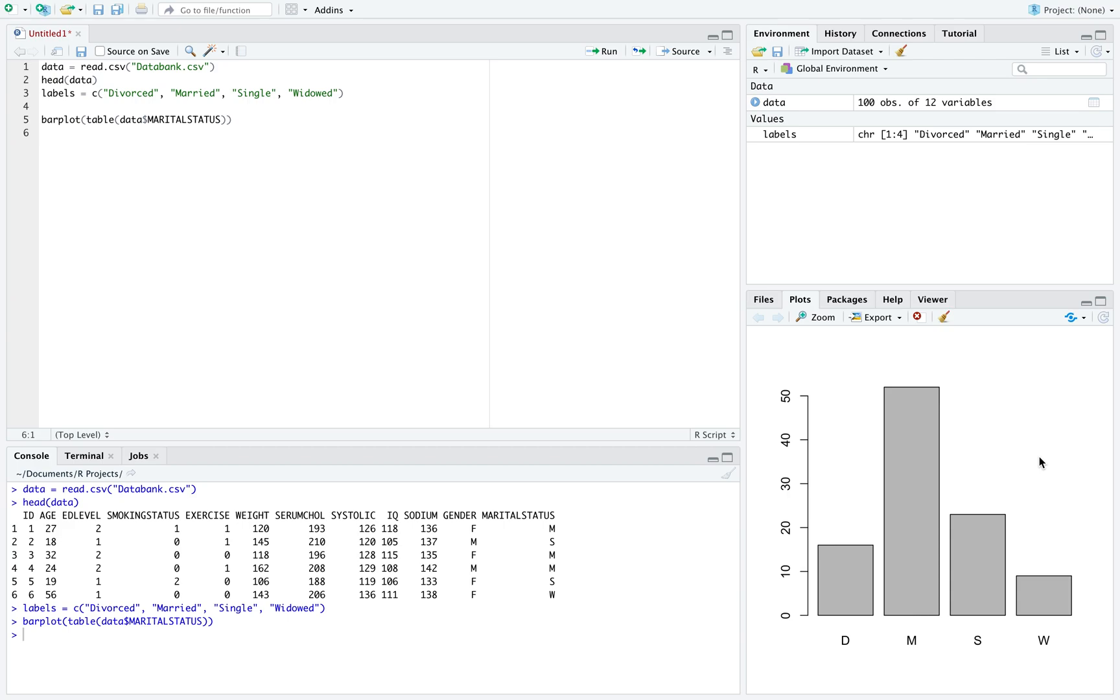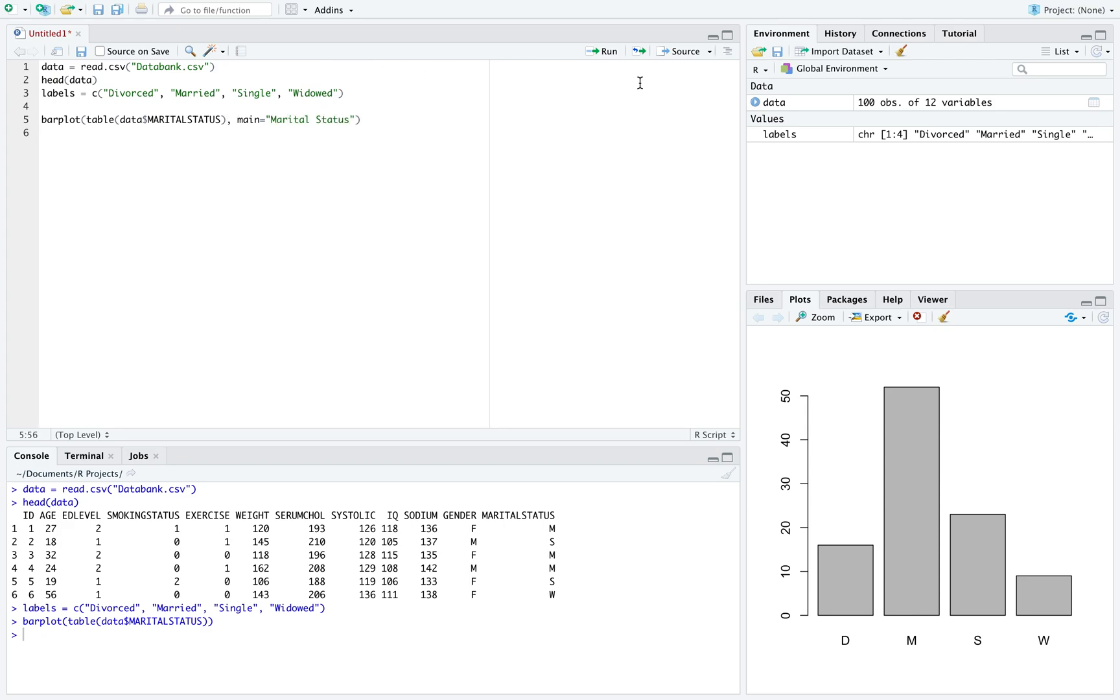There are a few things we want to change here. First, inside here, after the table command, I'm going to put a comma, main equal to and then quotation marks. This will be the title of the bar graph, and I'm going to call it marital status. If I run this, I can see over on this right hand side that I've now labeled the top of the graph.